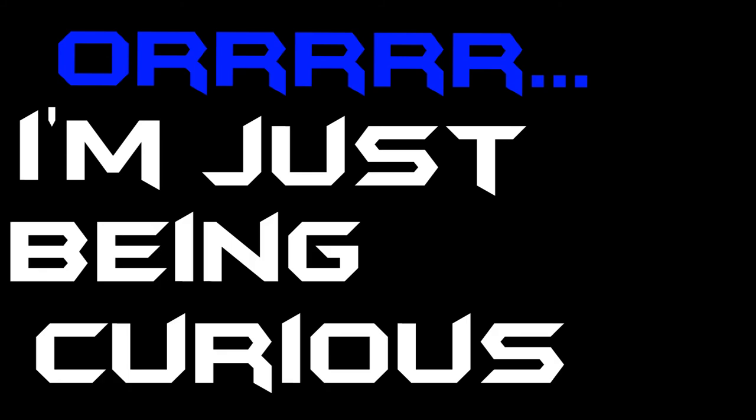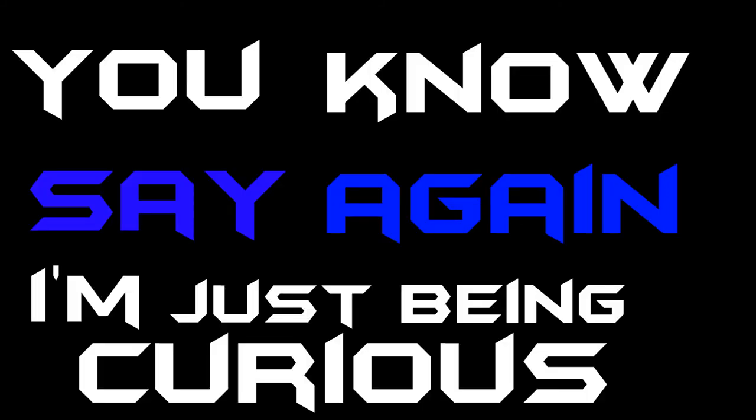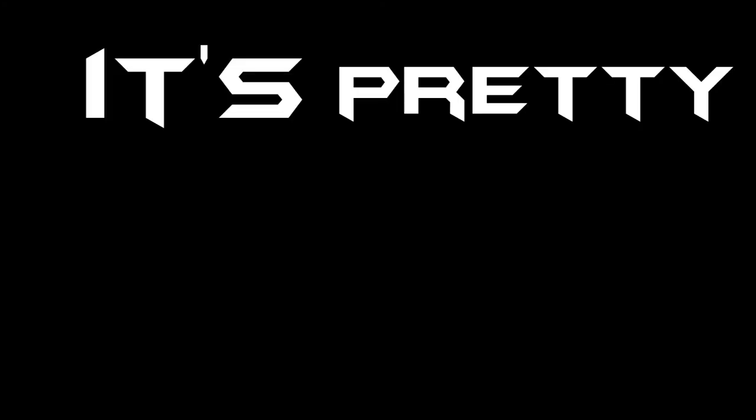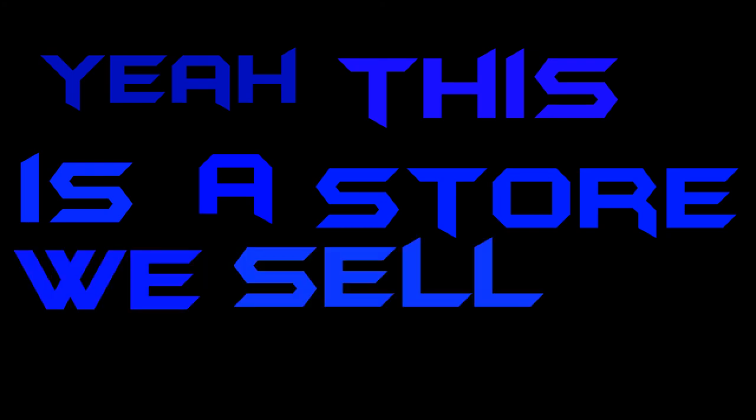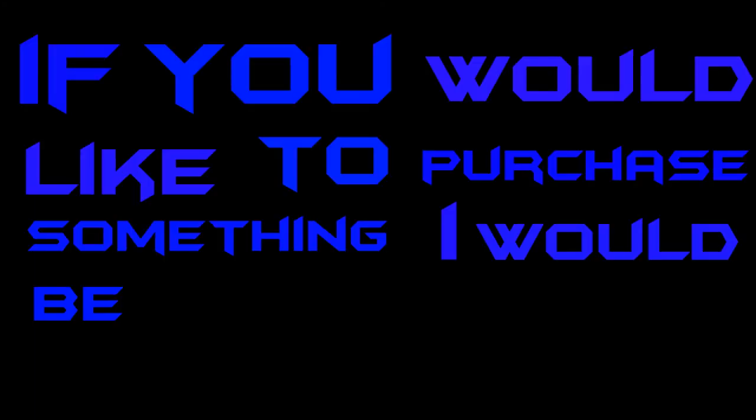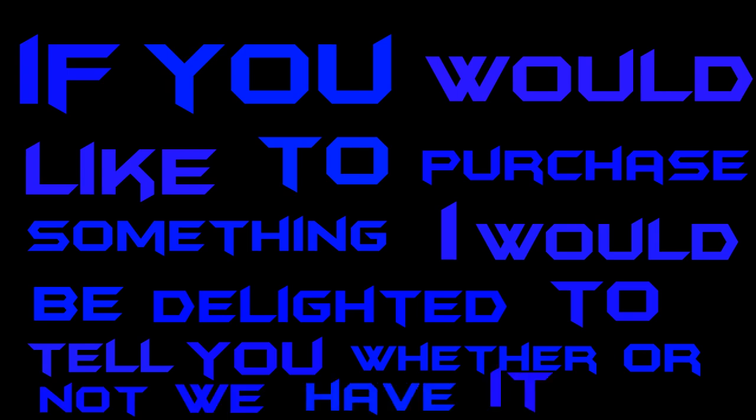Is there any business reason for your telephone call? I'm just being curious. Say again? I'm just being curious. You know, talking about superheroes and stuff. It's pretty interesting if you ask me. Yeah. This is a store. We sell things here. If you would like to purchase something, I would be delighted to tell you whether or not we have it. Otherwise, I think you need to direct your inquiry somewhere else.